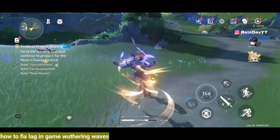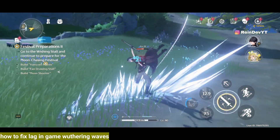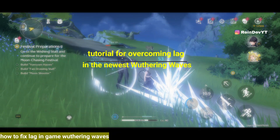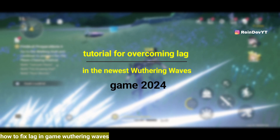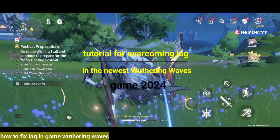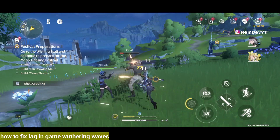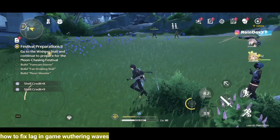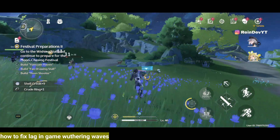Sometimes you get annoyed when you're playing a game and it suddenly lags. In this video, I'll give you a tutorial on how to overcome lag or crashes when playing the game Wuthering Waves. I tested using a Samsung A54, and later I will show you the best settings that I often use.